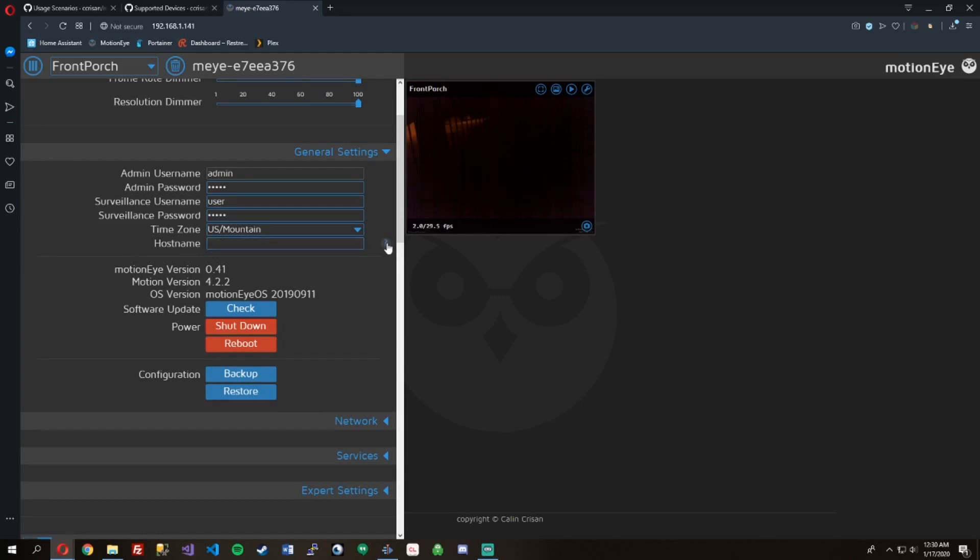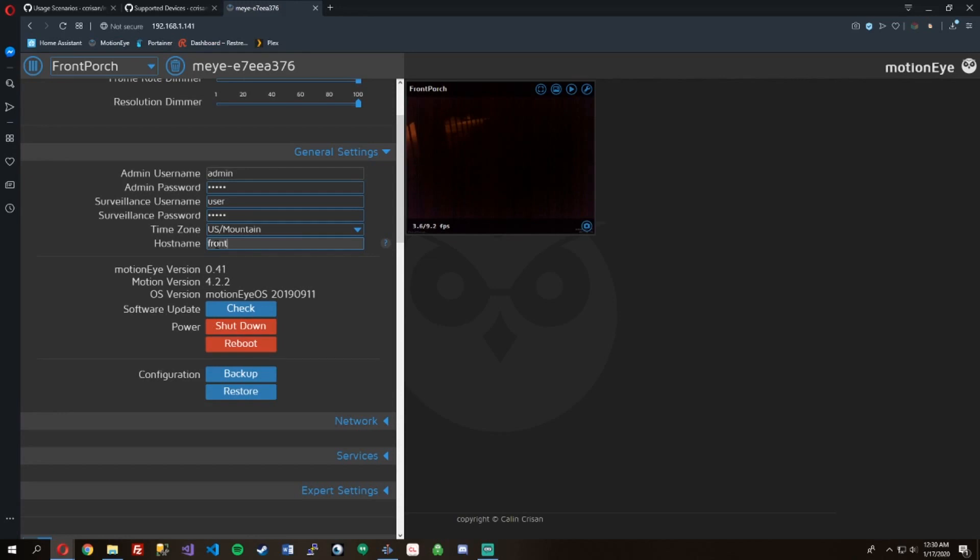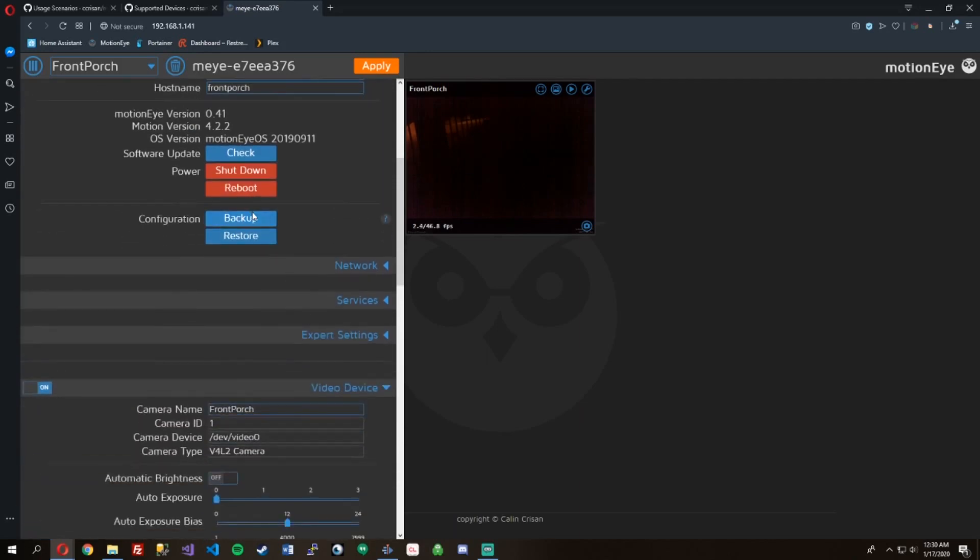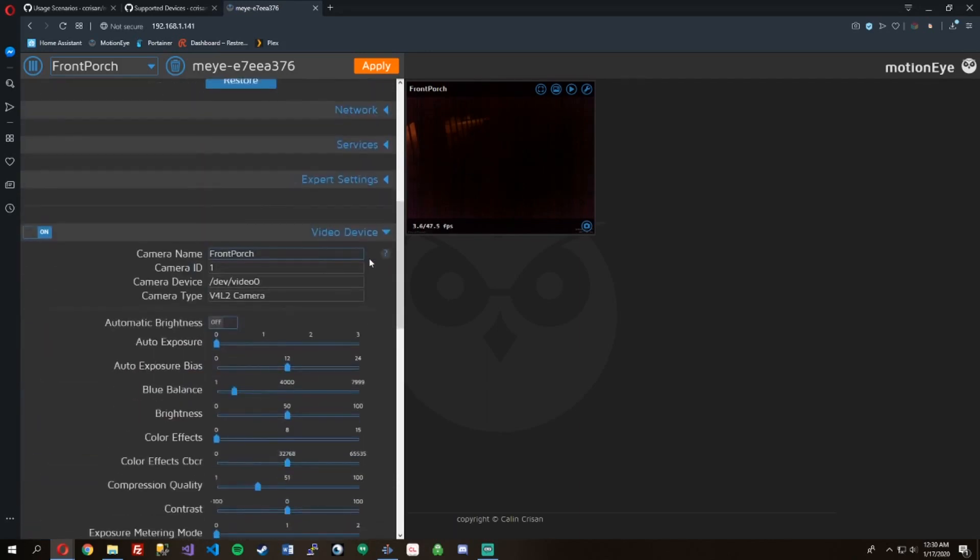So here's some of the general settings. You can change the default passwords, set your time zones. There's your versions, you can check your versions, you can update it all in here. Just going to type in a host name setting and then we'll apply that later.